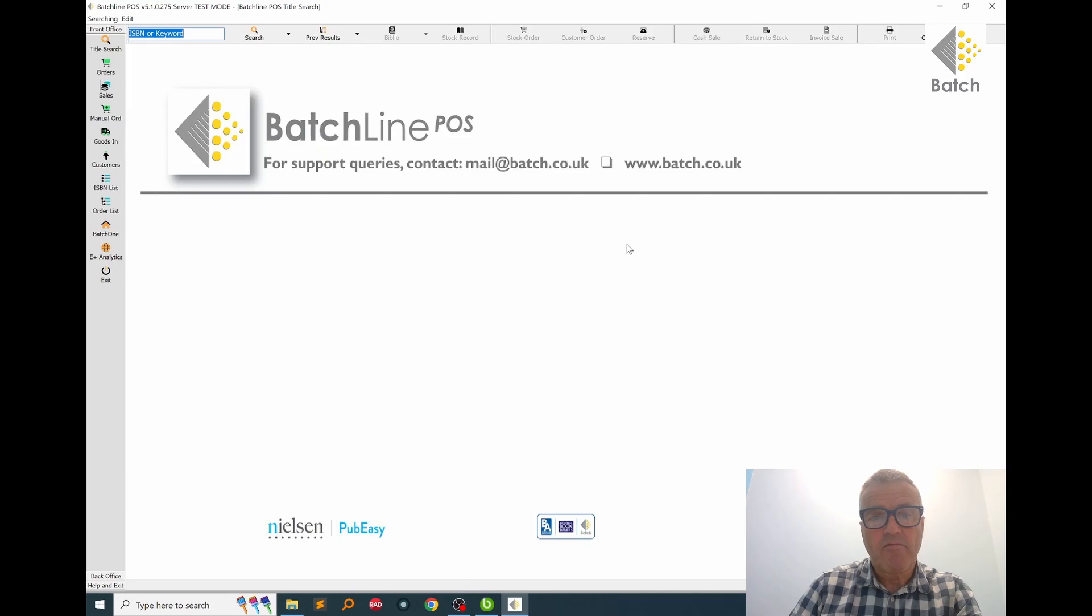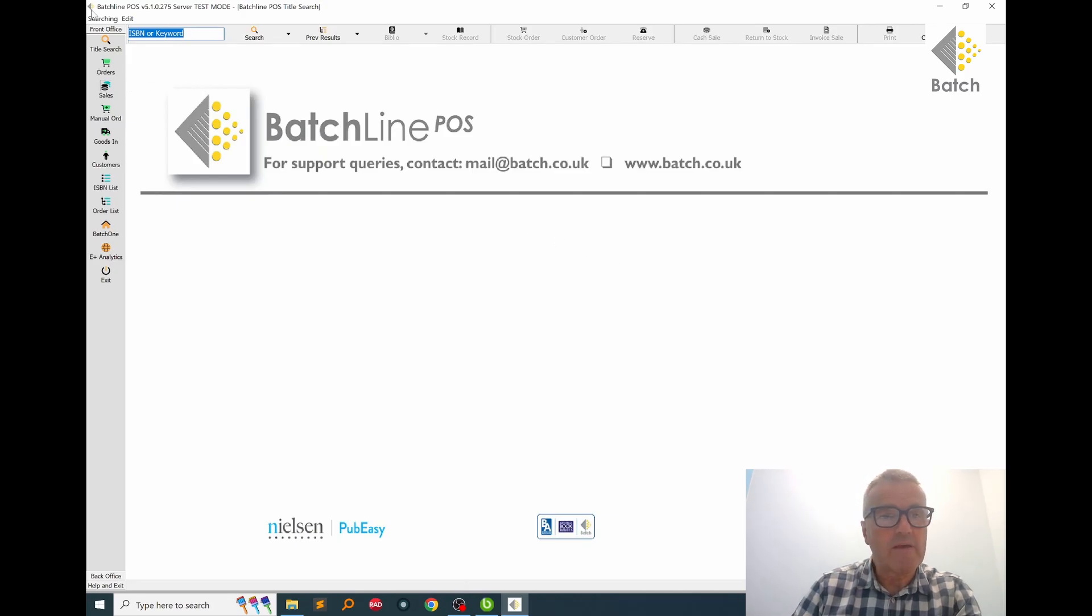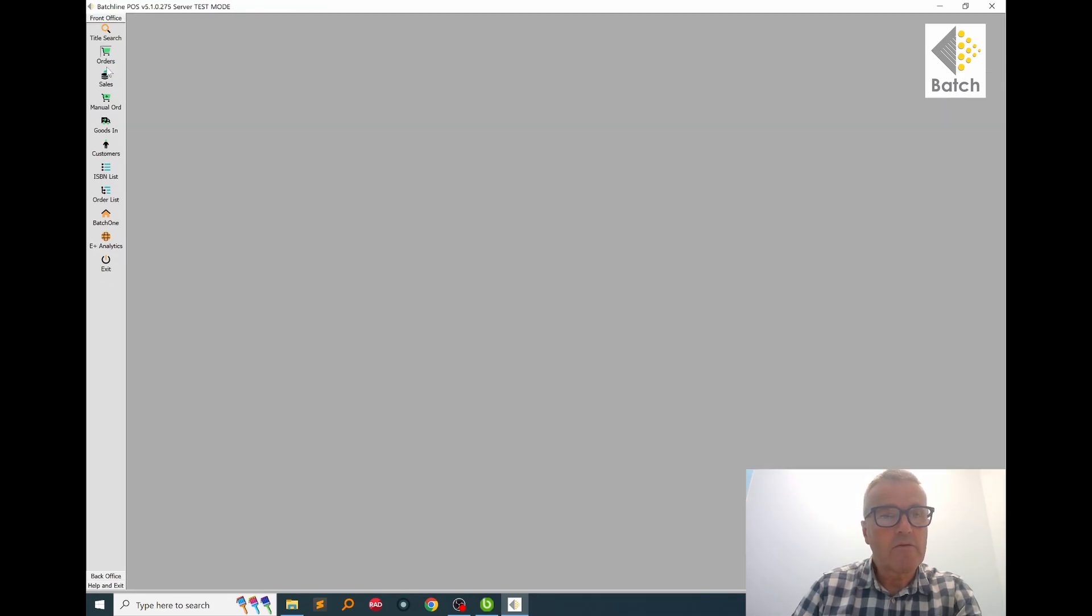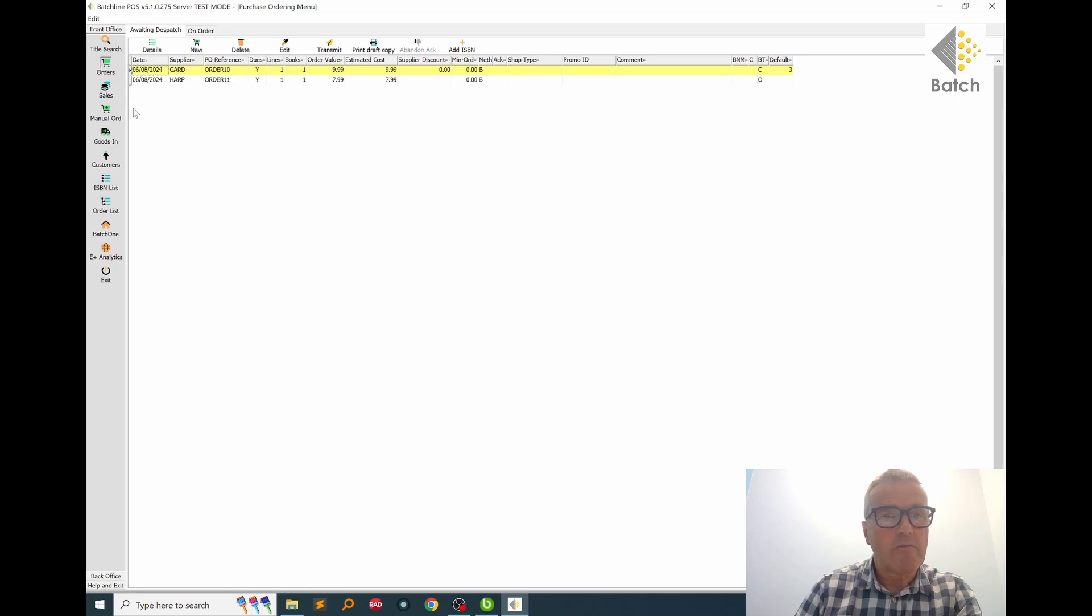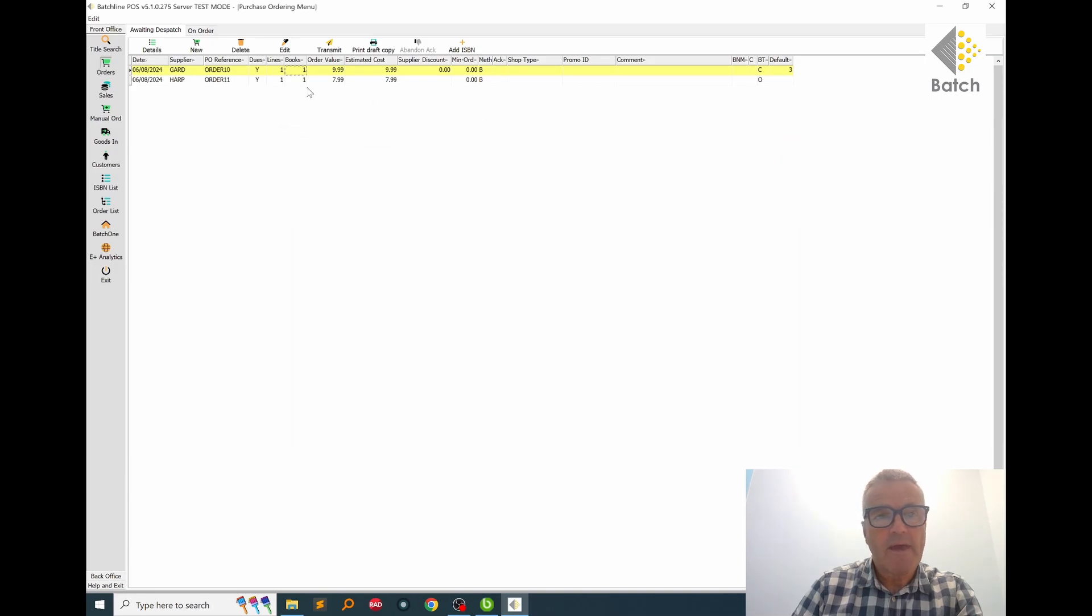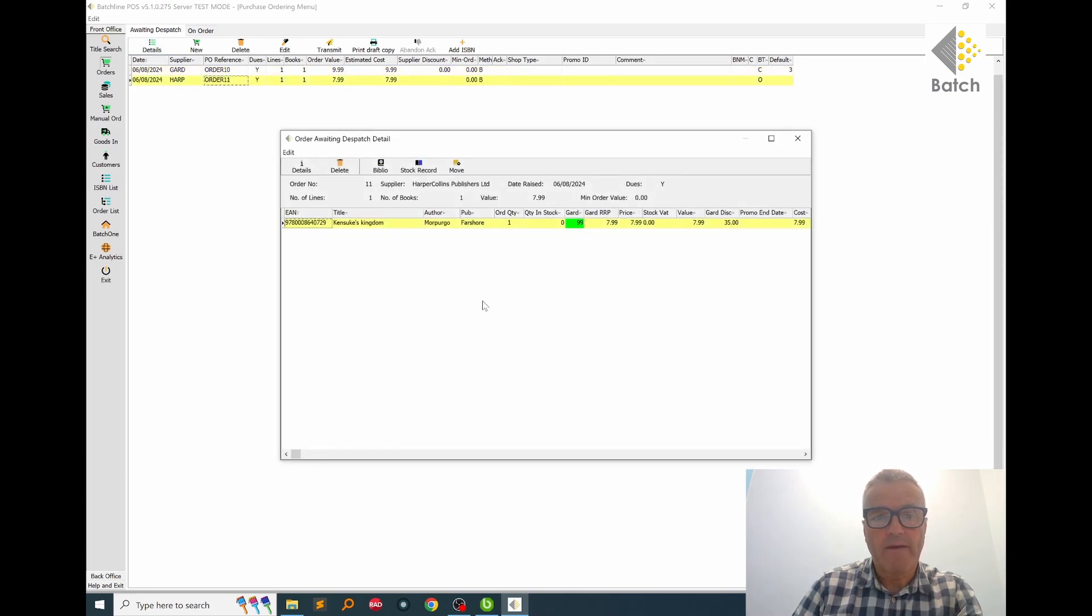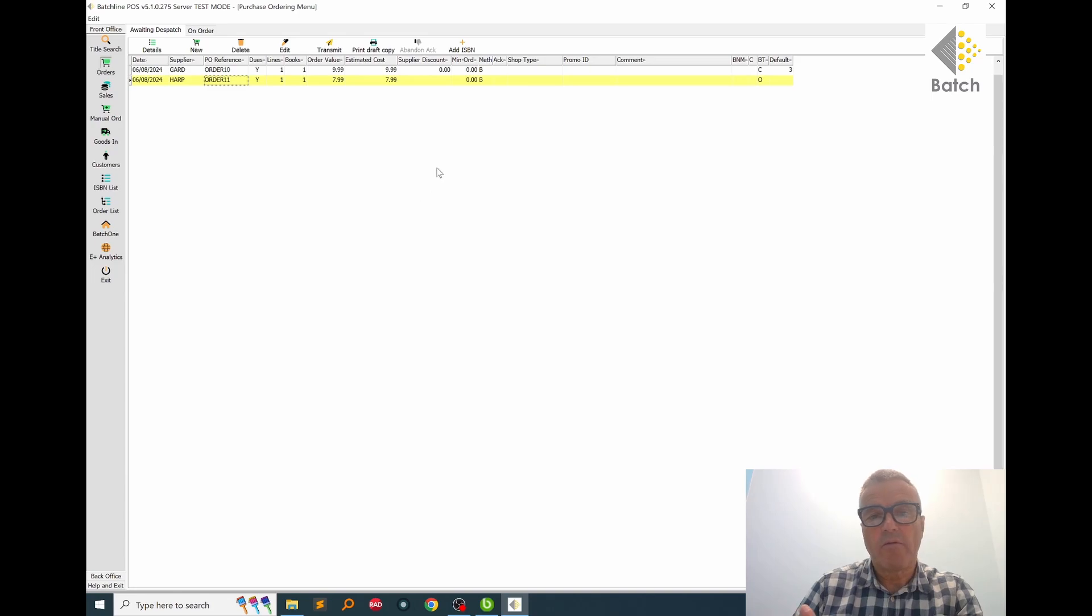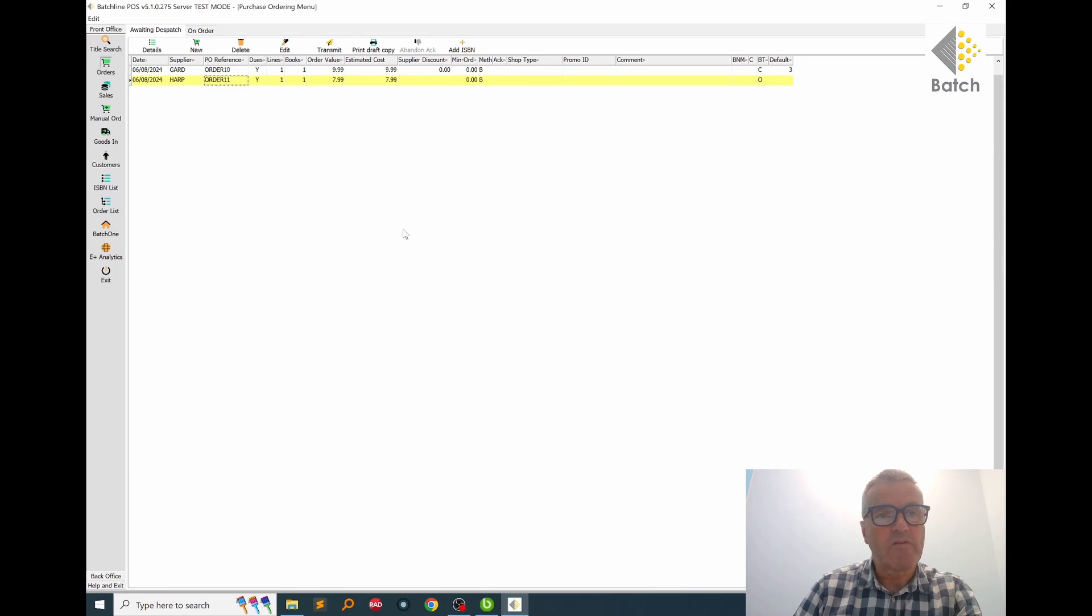So that's the replenishment part done, but I'm going to show you those books sitting in the orders. So I go to orders, and if we click on the Gardners bucket, there's the reorder for The Stolen Coast, and the HarperCollins book is there as well. So I can send the order later on in the day or when enough books have accumulated so that I don't get charged a minimum order.